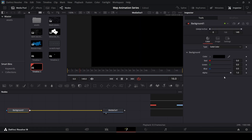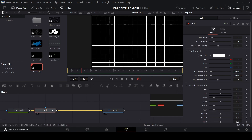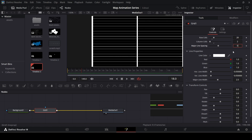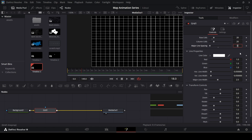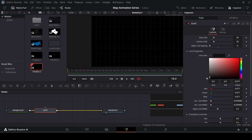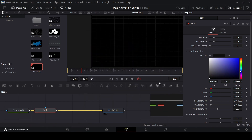Connect the background with the media out. Make sure you have your background selected and press Ctrl+Space, search for Grid, and add this grid node. In the grid, change the row cells to 20 and column cells to 20 as well, and change the major line spacing to 0. Make sure column cells are at 20, row cells are at 20, and major line spacing is at 0. Now change the line color — I'm going to use a specific dark gray color code which you can copy.